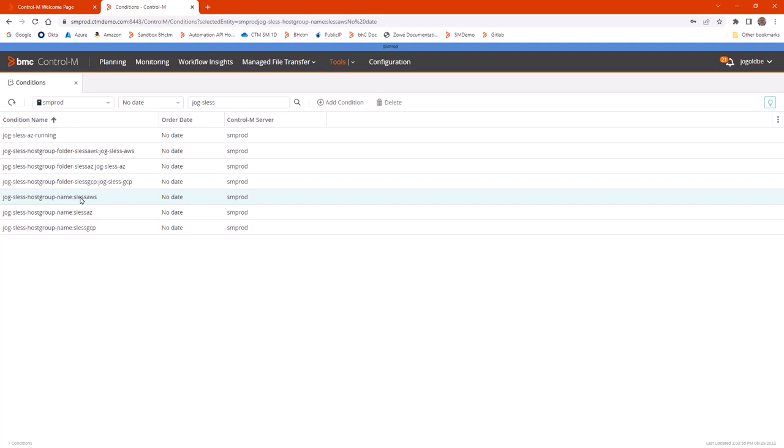And so you can see the combination of these six conditions defines three pairs, a host group and its associated folder of jobs to manage it. That folder of jobs, again, will use automation API.